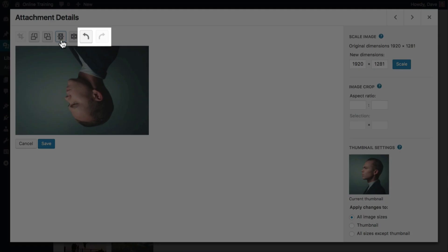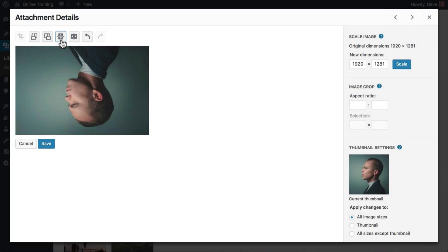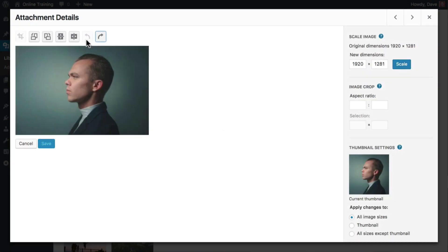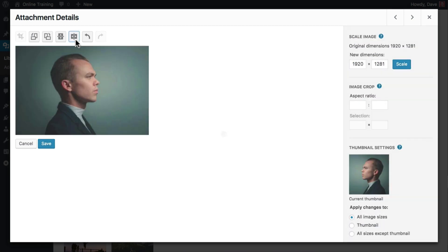We can use these buttons to undo or redo our changes. Let's click undo and try again. This time we'll use the flip horizontally button. Nice. Now he's looking off to the right in the direction of our call to action.